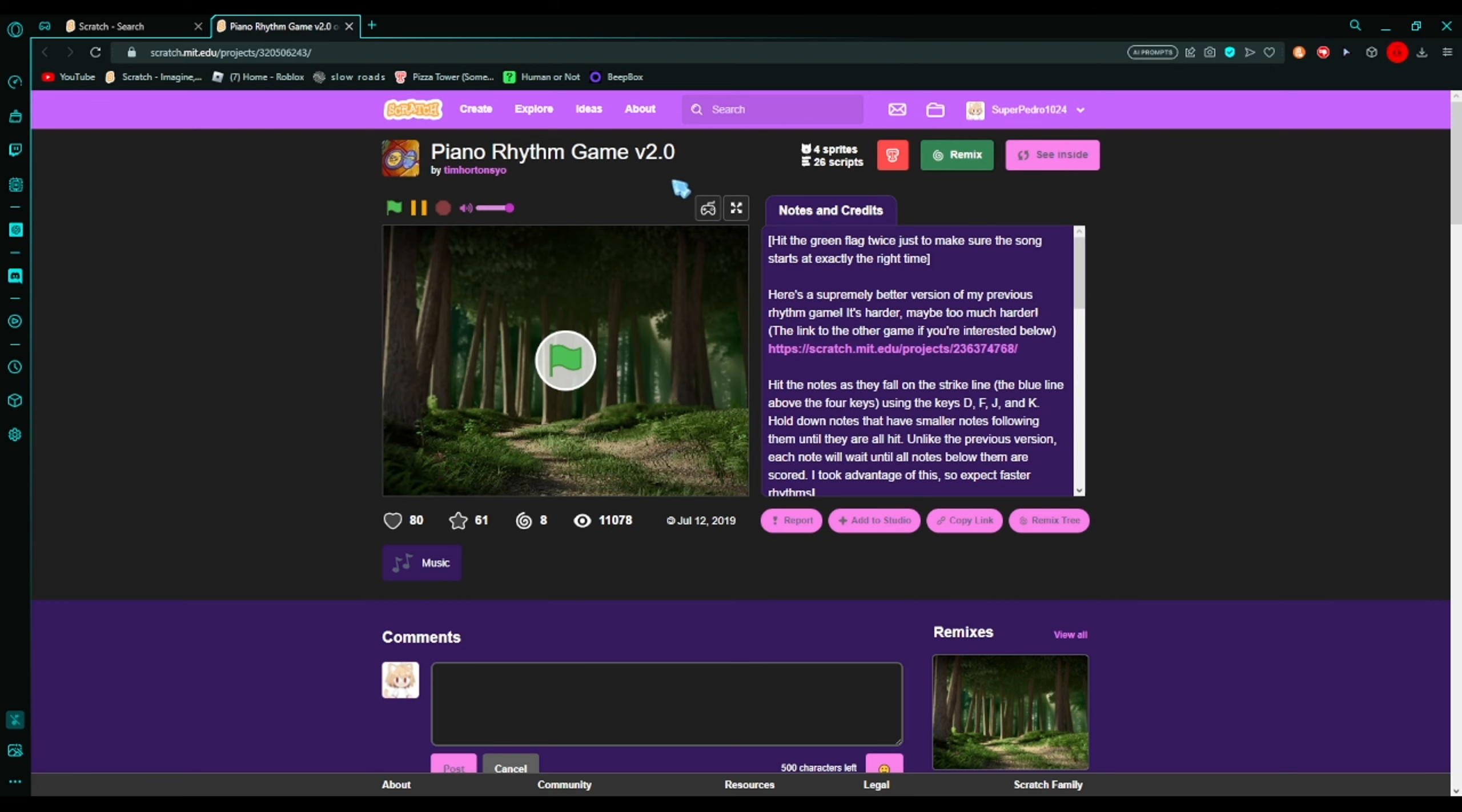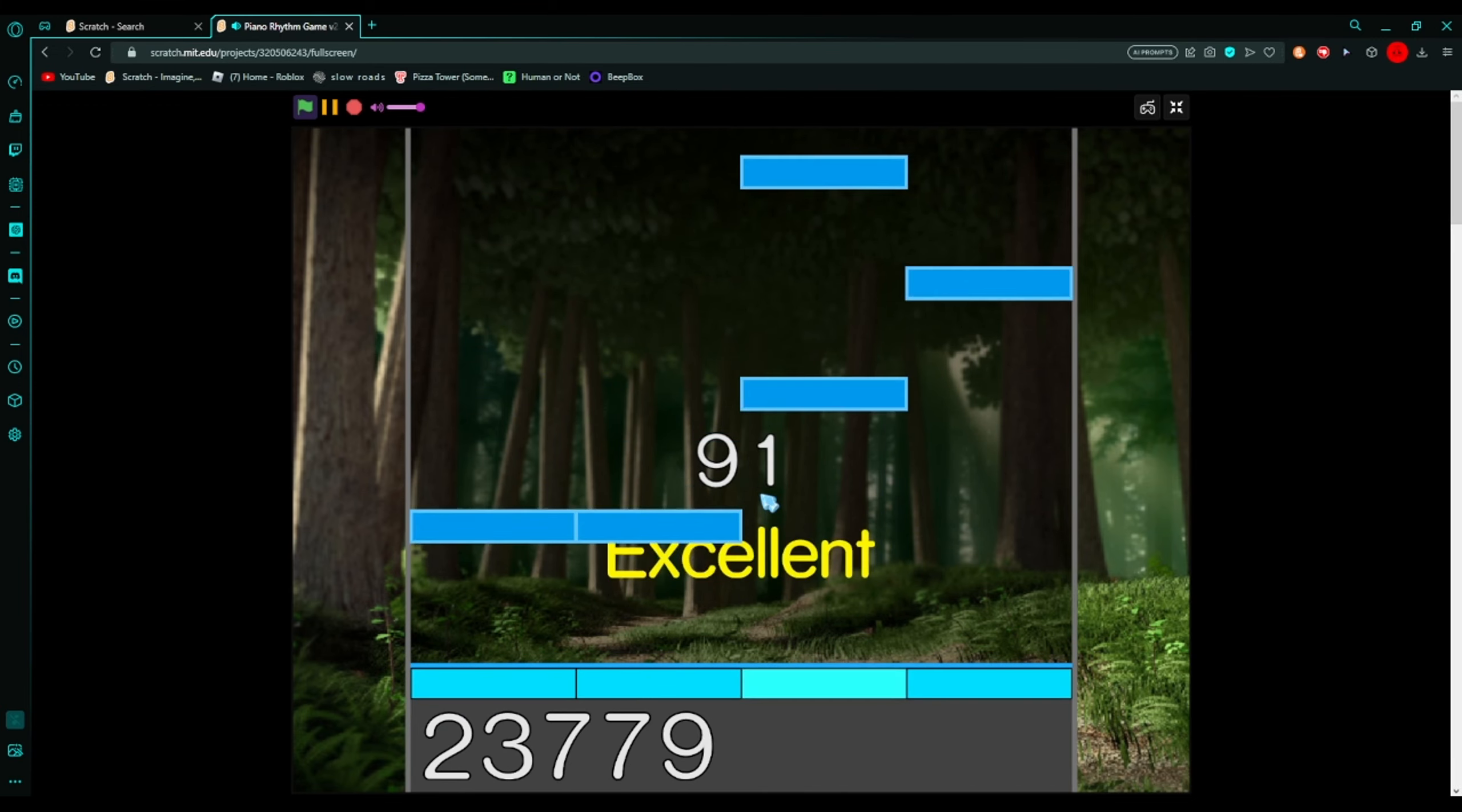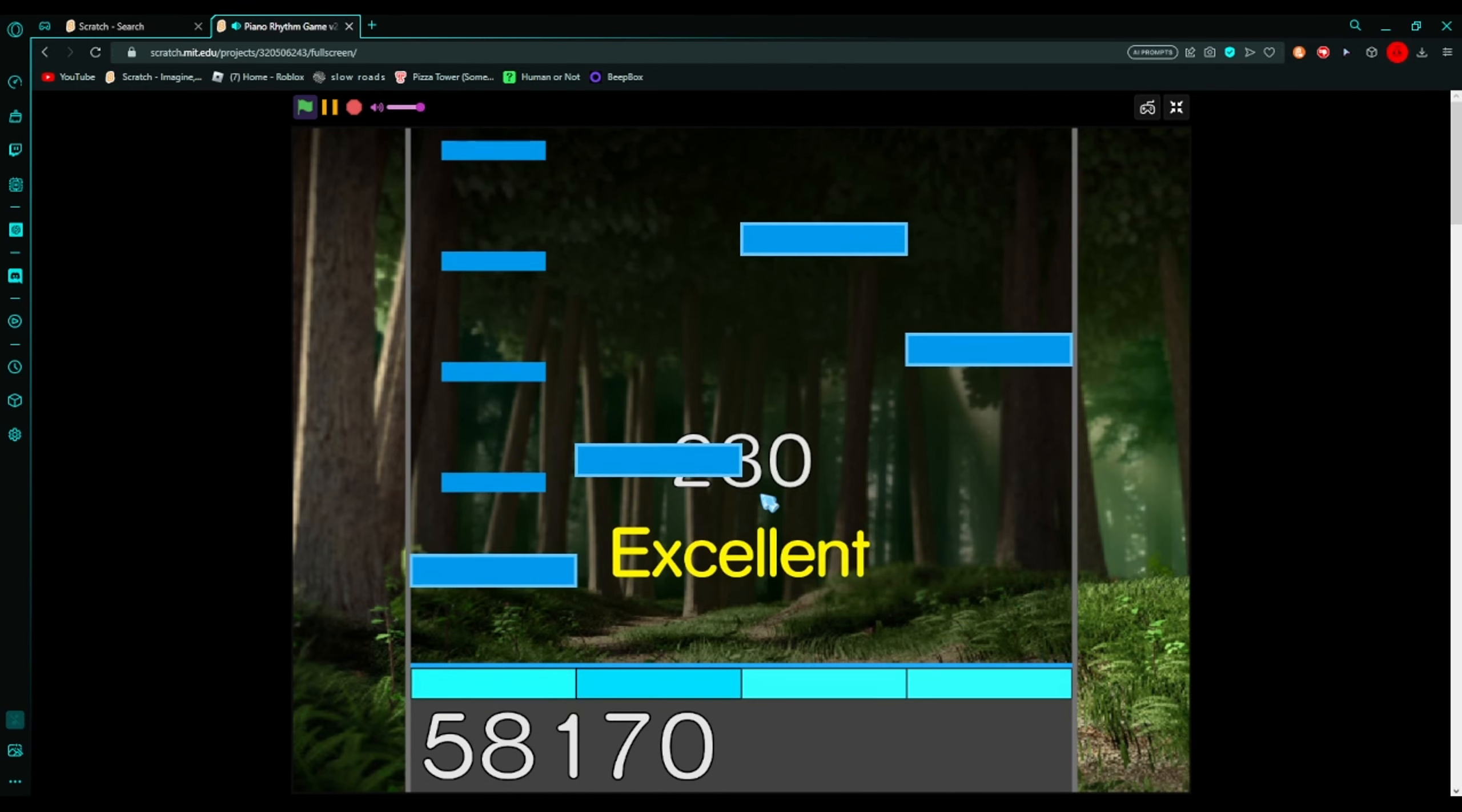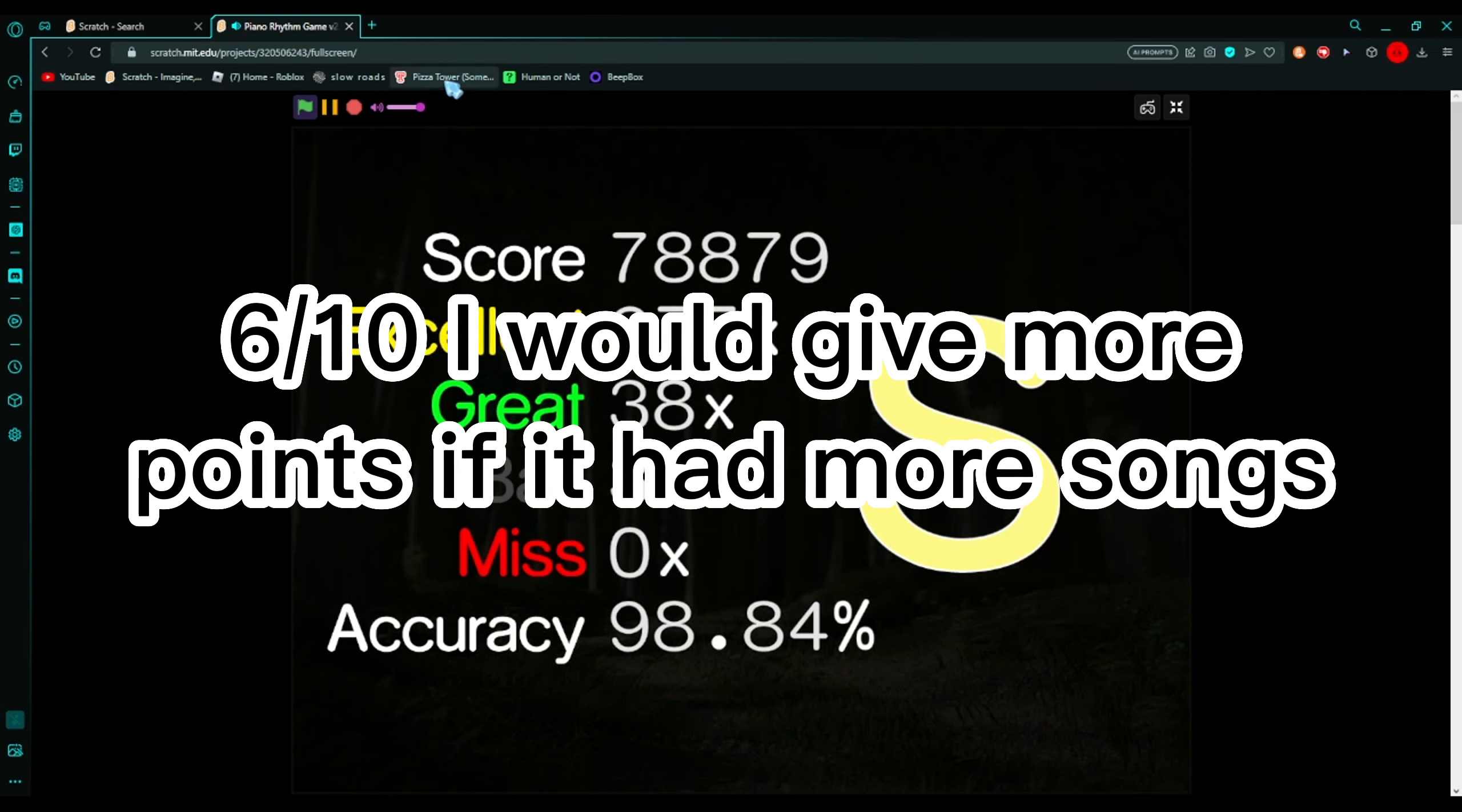Now we're gonna play Piano Rhythm Game 2.0. Let's go. The game is good, I really like it. Too bad there's only one song and it's this. Let's see what rank I got. The game is good. S rank, nice!